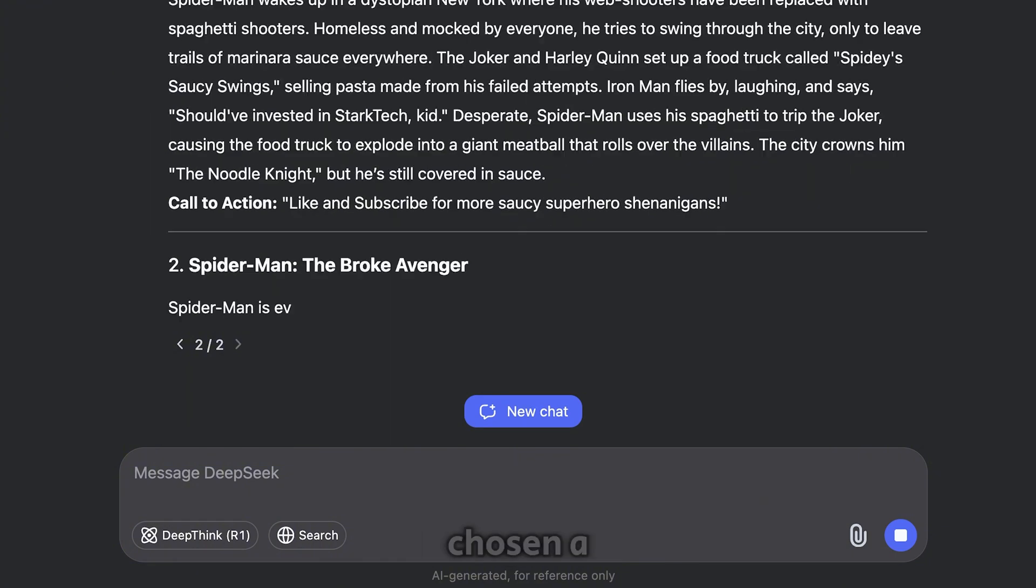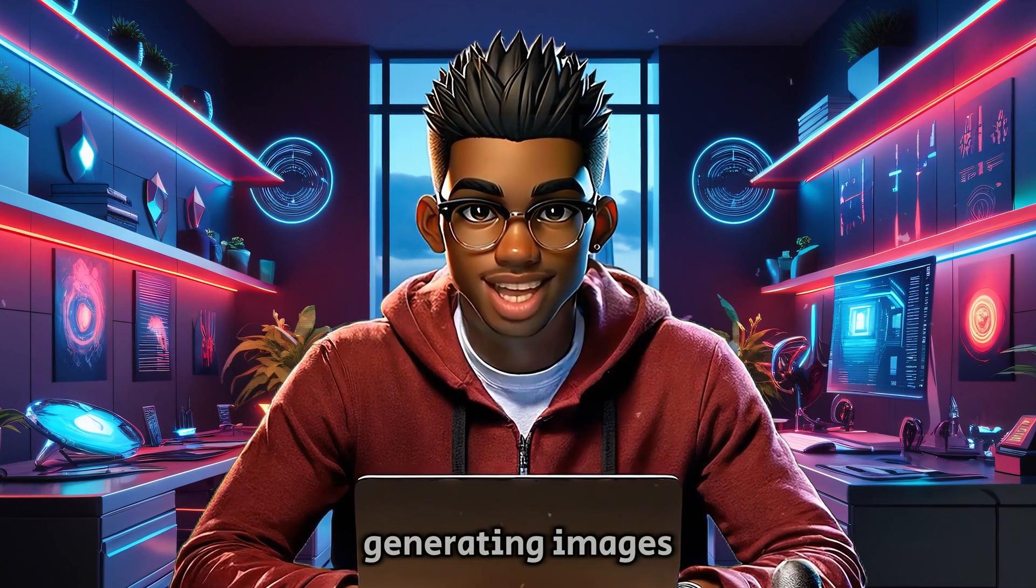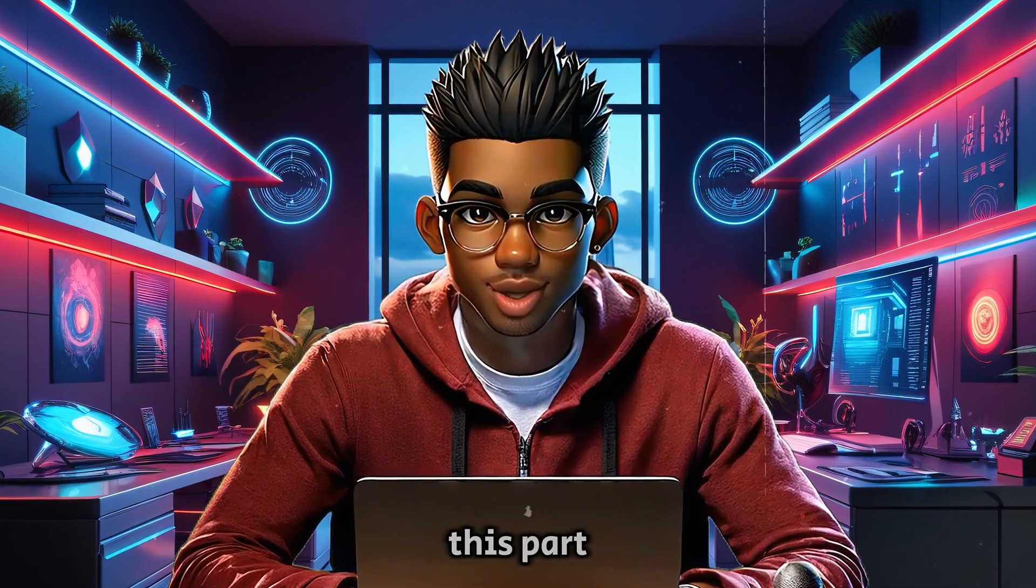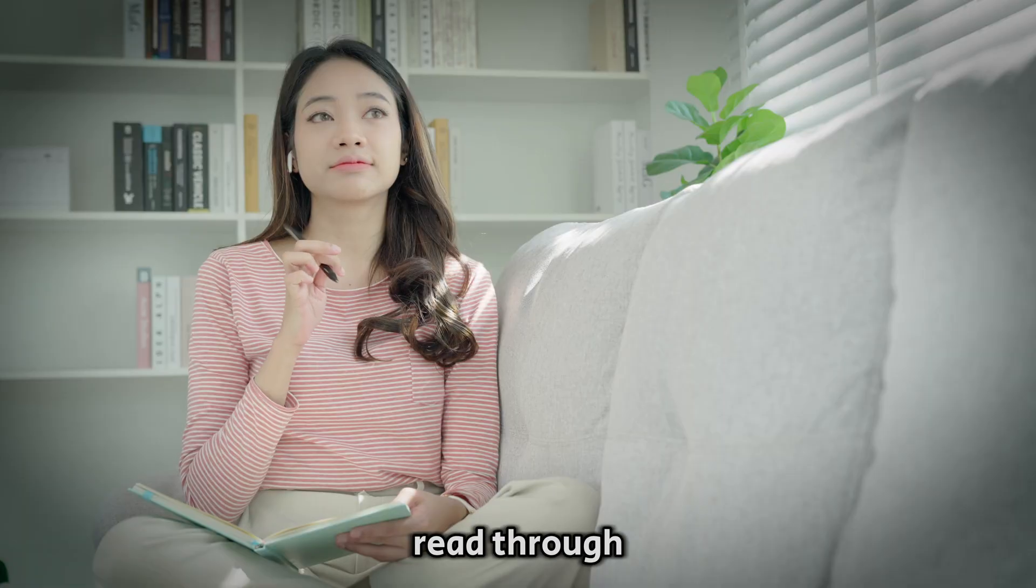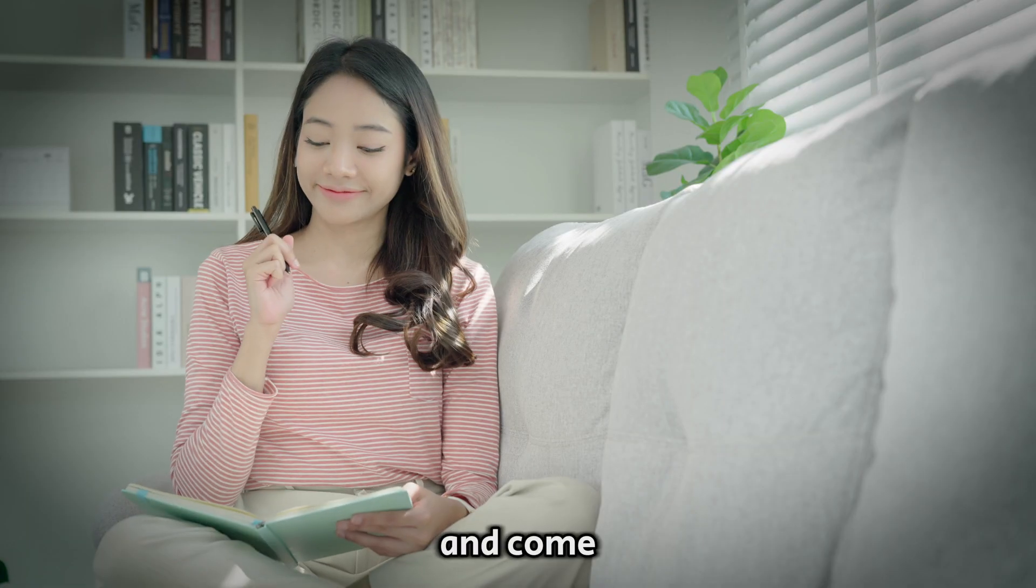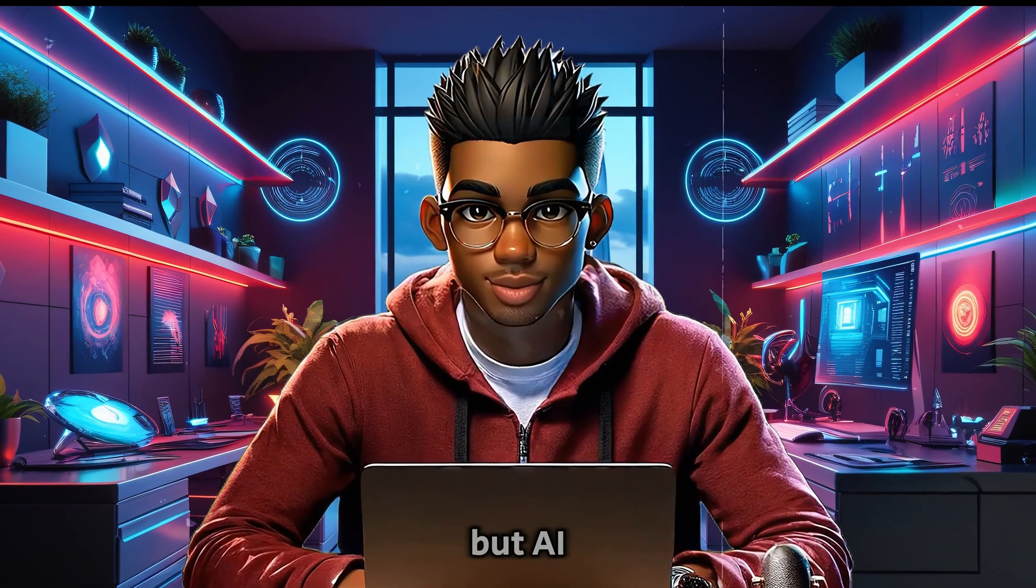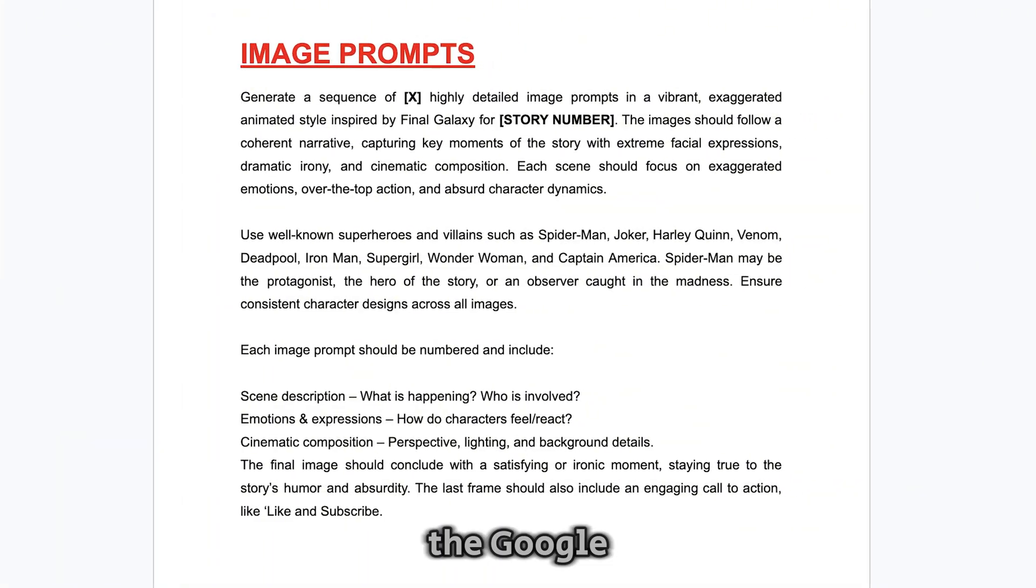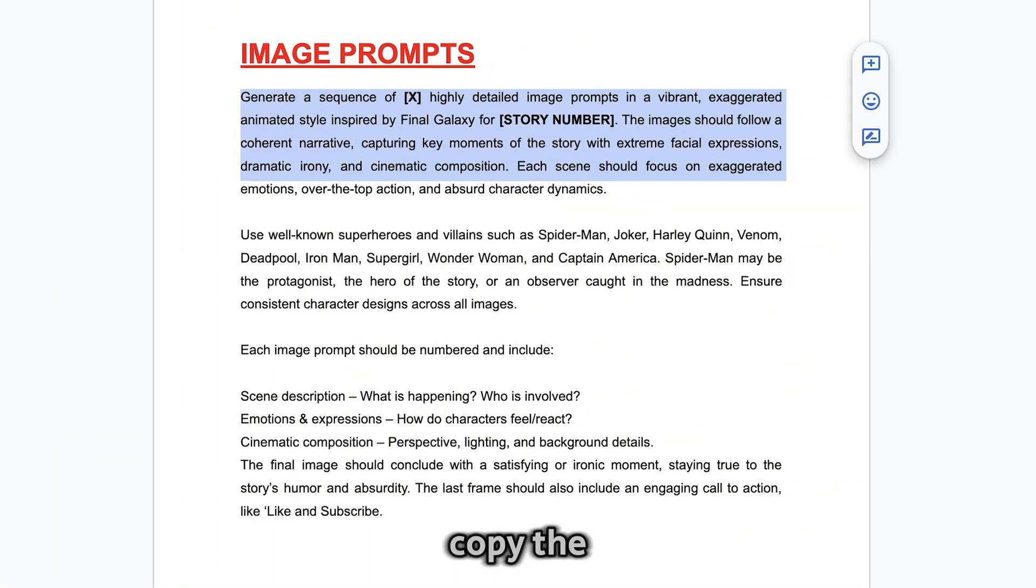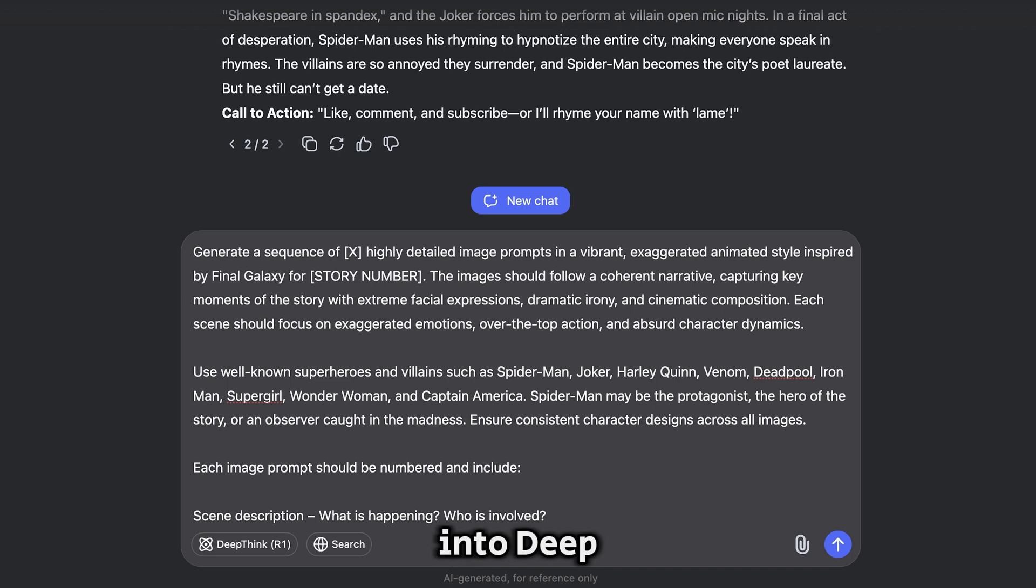Once you've chosen a story, it's time for the next step, generating images. This part is just as simple. You can read through your story and come up with descriptions yourself, but AI can be useful here as well. So head back to the Google Doc and copy the next prompt, paste it into DeepSeek, and make two small changes.